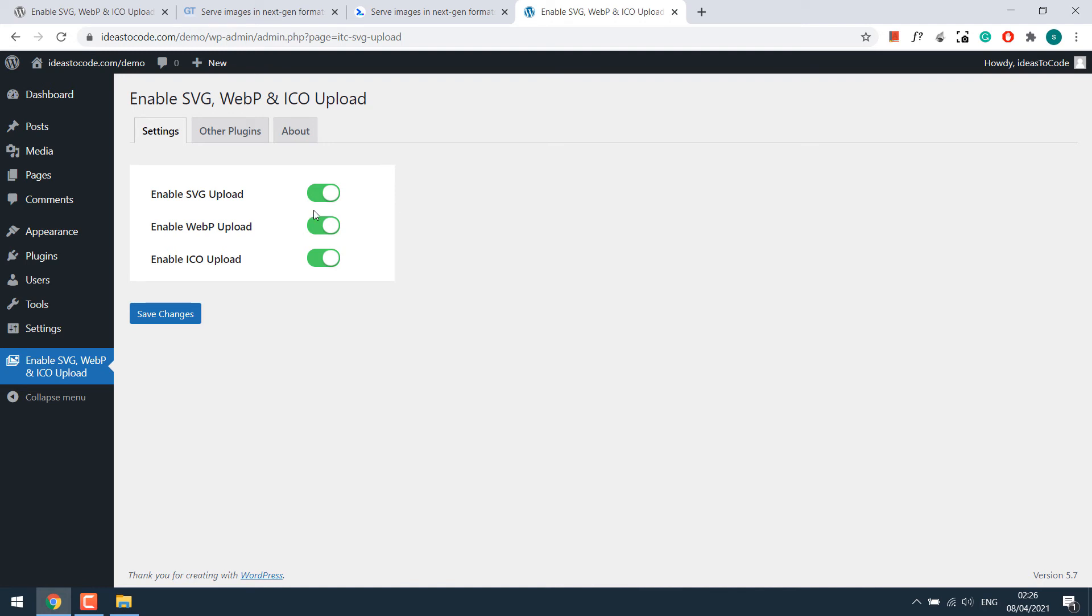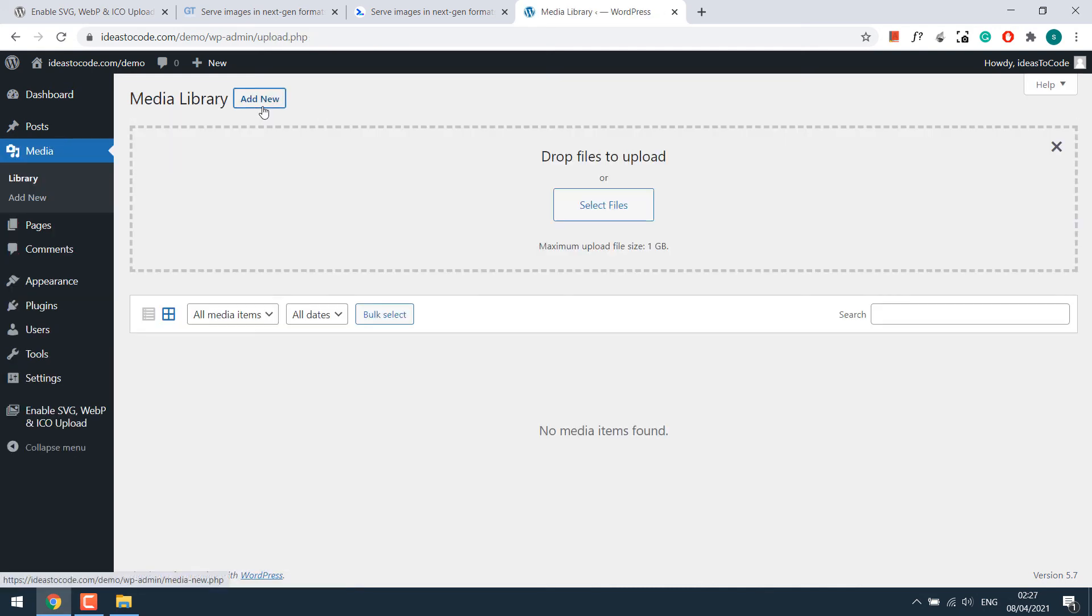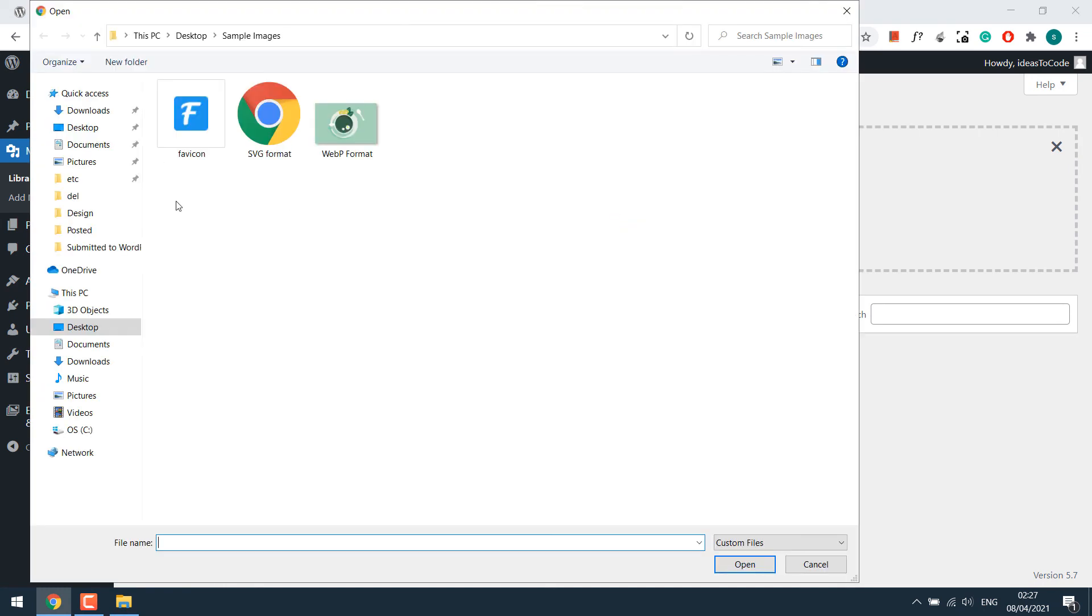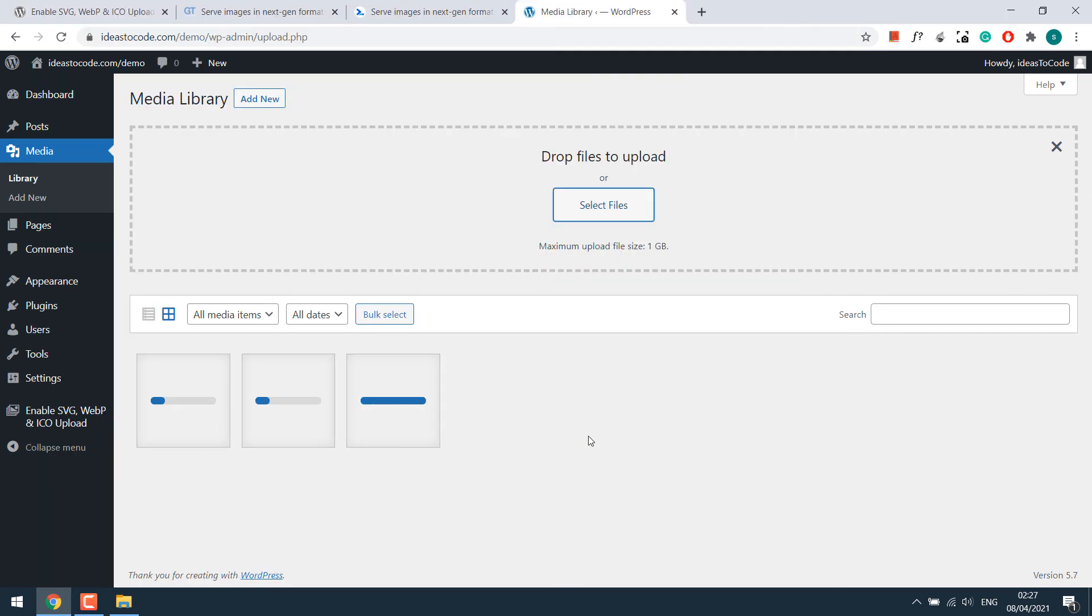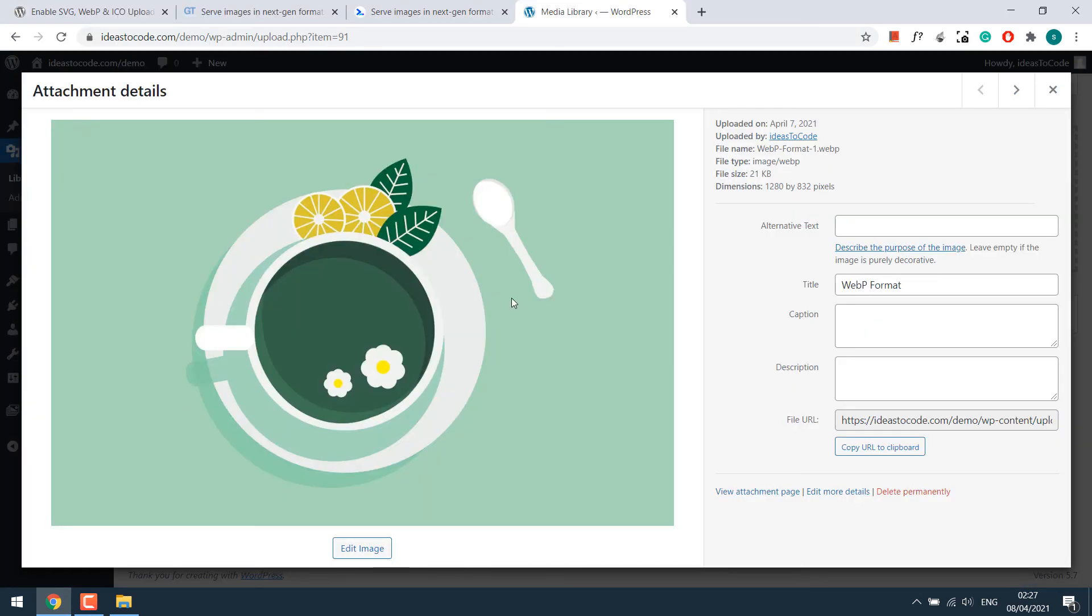Now let us try to upload the images. Go to media, add new and select files. So now you can see all images are displayed and it can be easily uploaded. All previews also work as normal images.